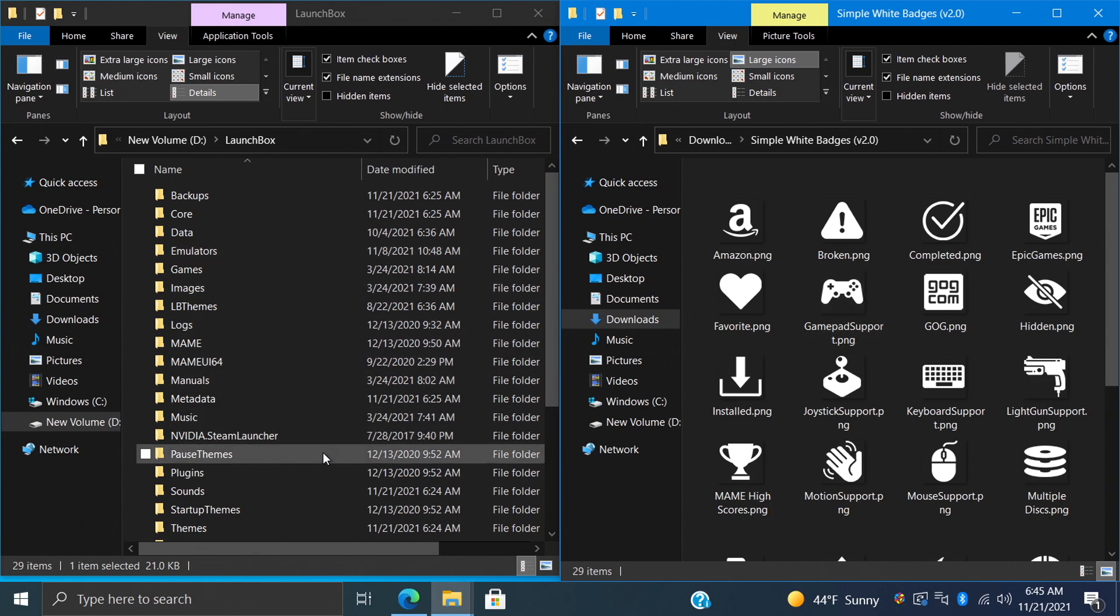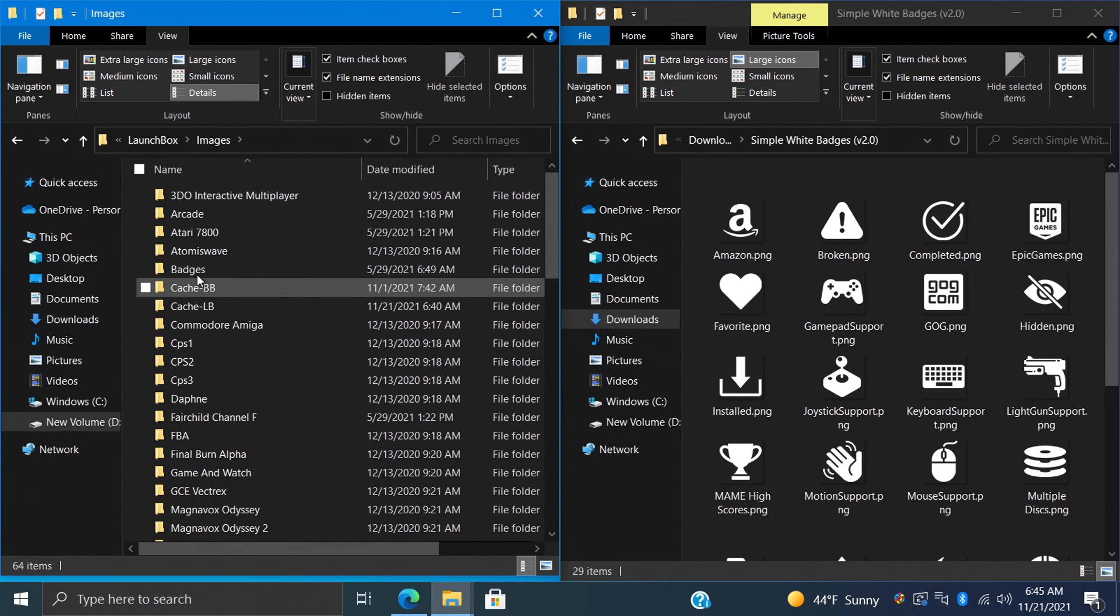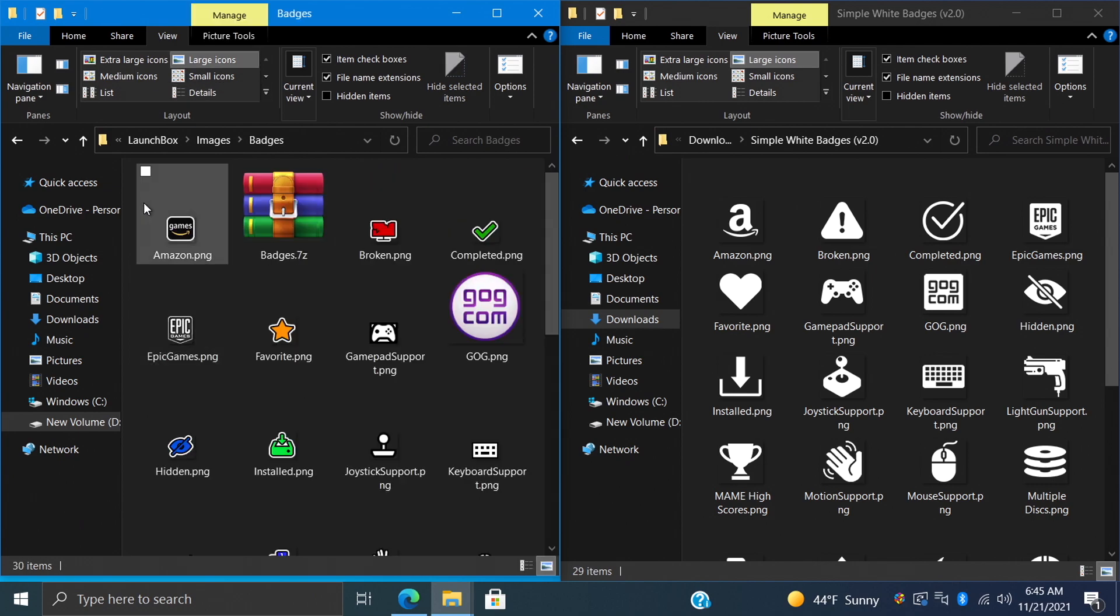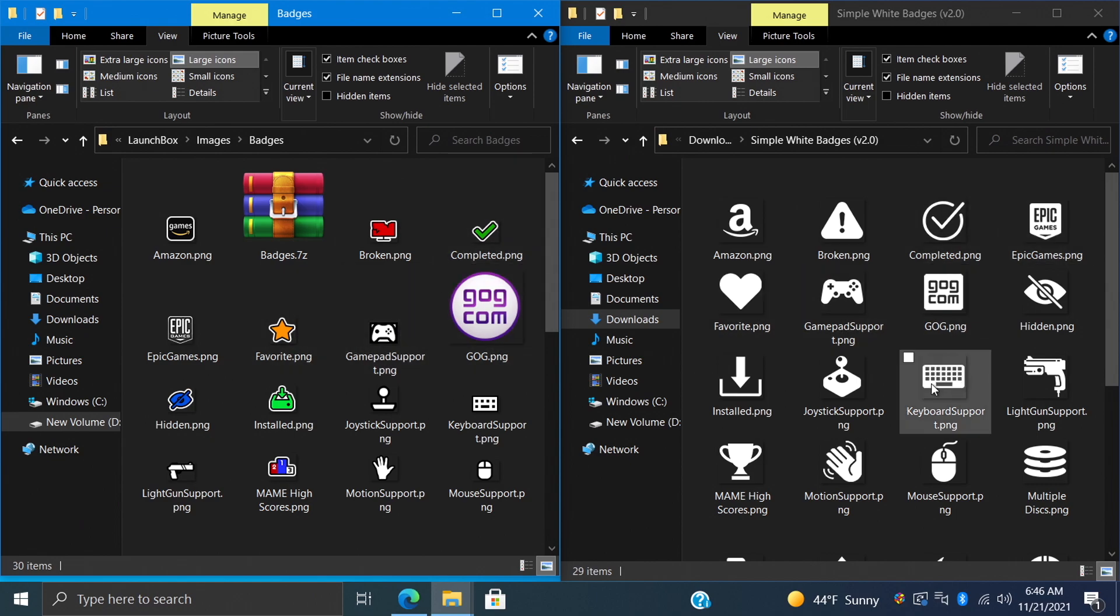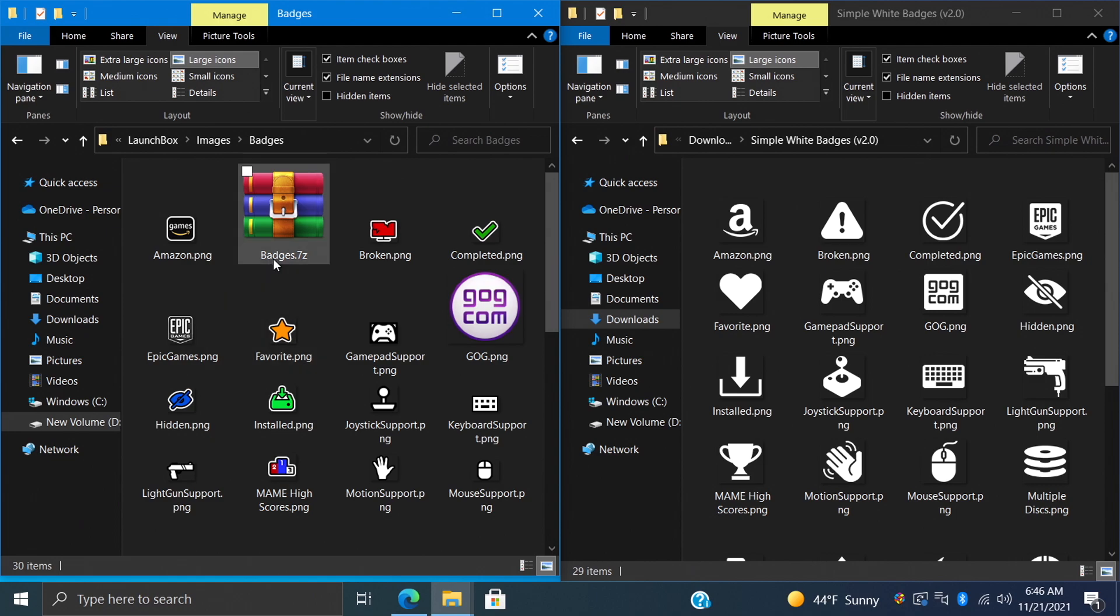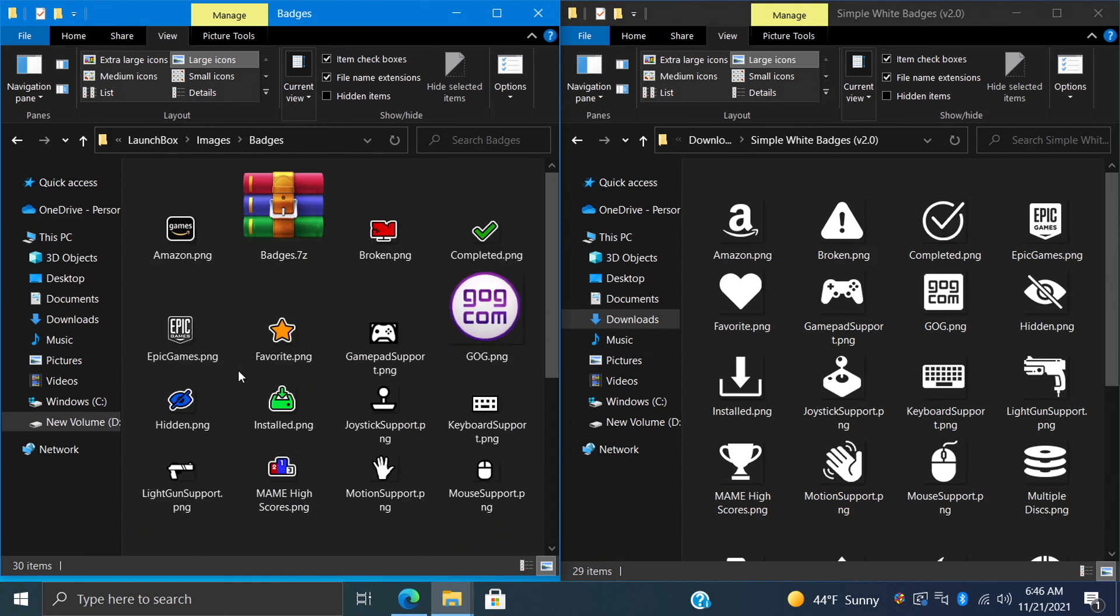So over in our LaunchBox install directory, what we're going to do is find Images, and from here we have Badges. In order to get these new badges installed, basically what we need to do is replace the stock ones with the new ones we've downloaded. Now I would recommend backing these up. Right now I do have a backup folder - these are all of the badges that came pre-installed with LaunchBox. I would highly recommend just backing them up in case you want to go back to the stock look.